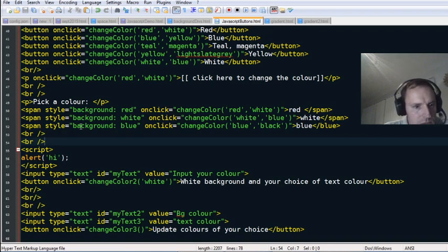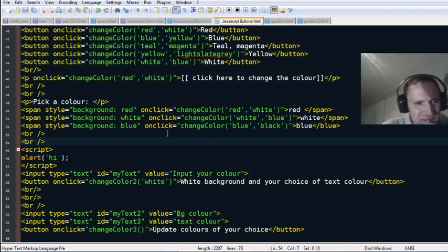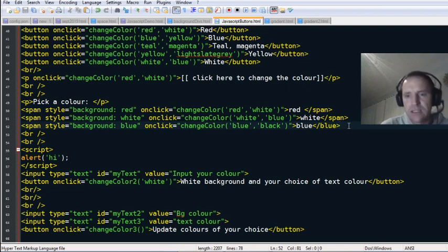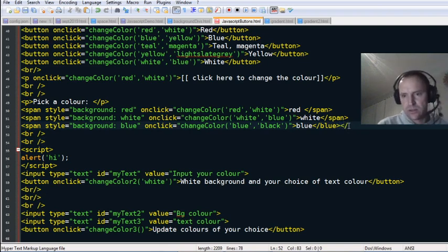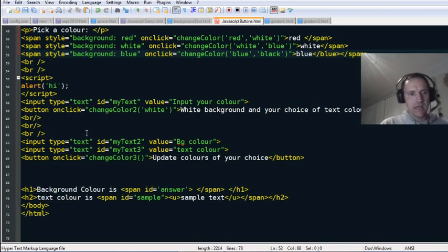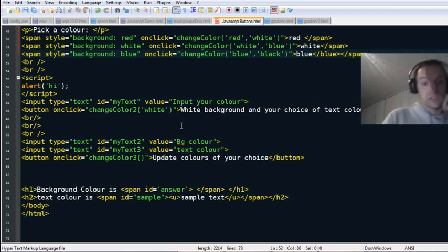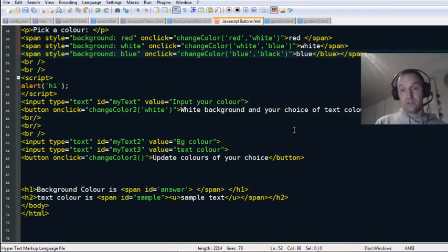I found the issue. For some reason this span is missing the end span tag. So it was treating everything else on the page as being within that span, and it wasn't allowing the input to work — you can't have inputs within a span.